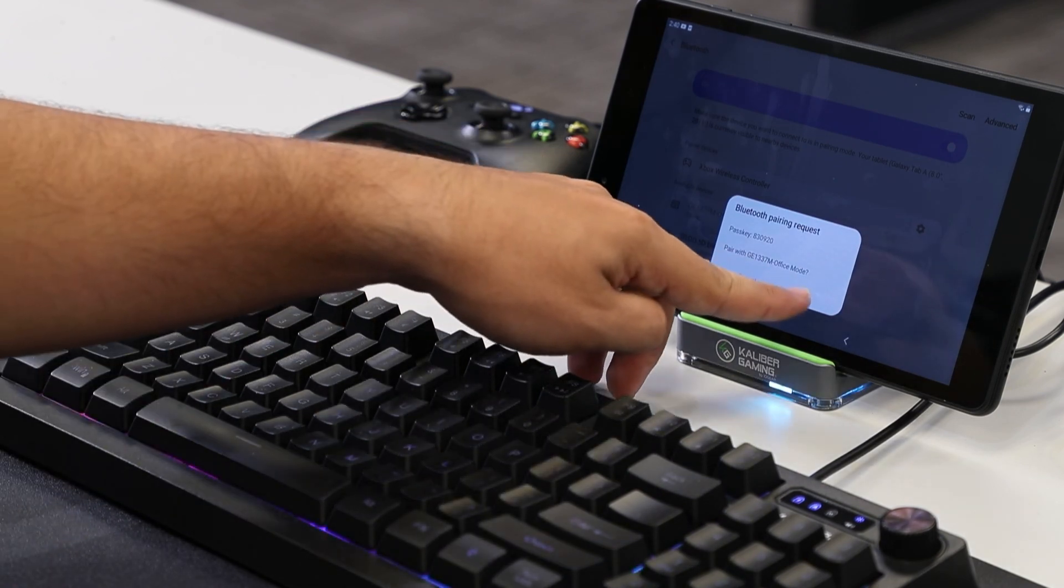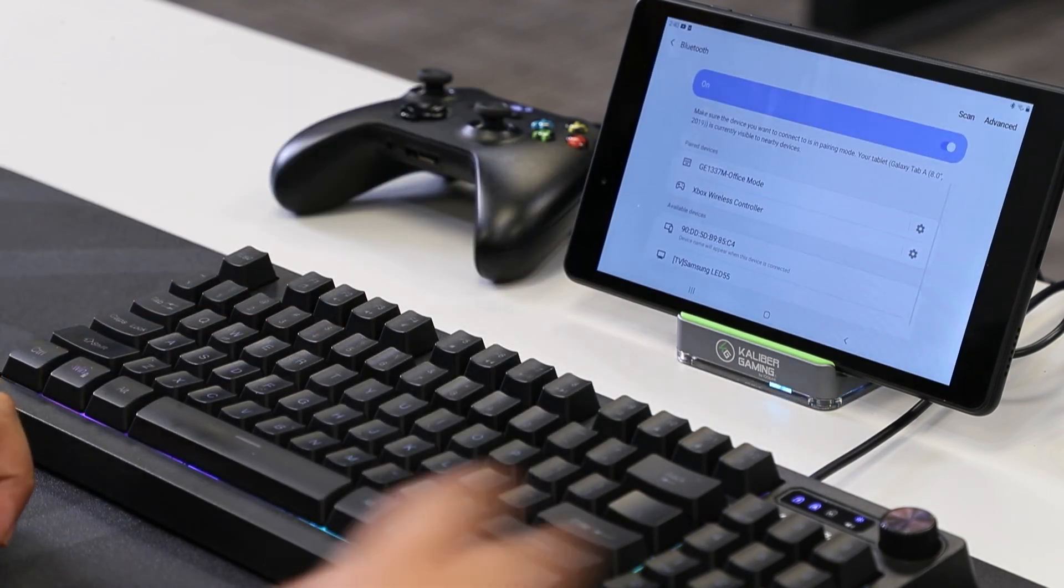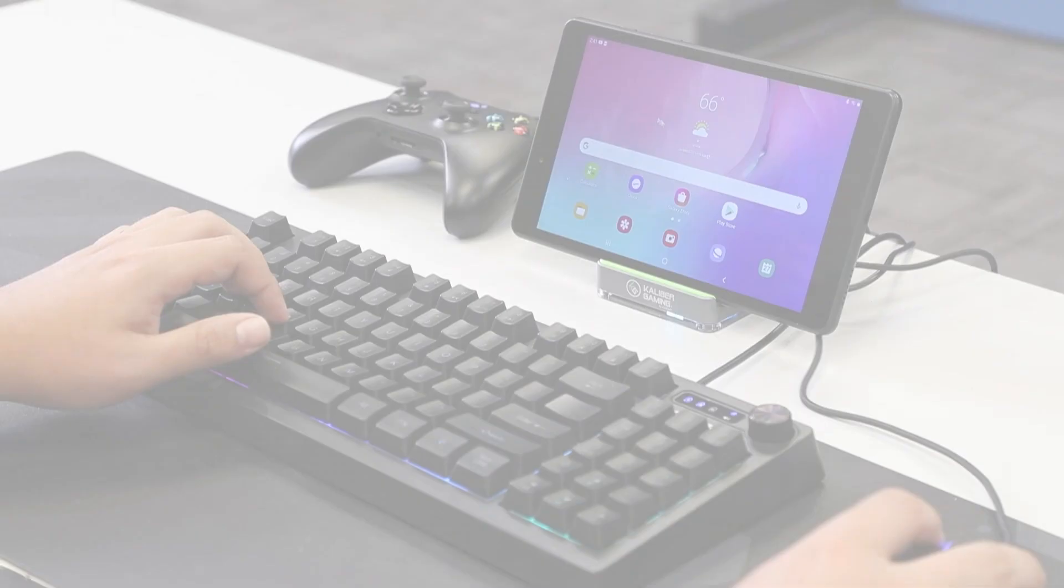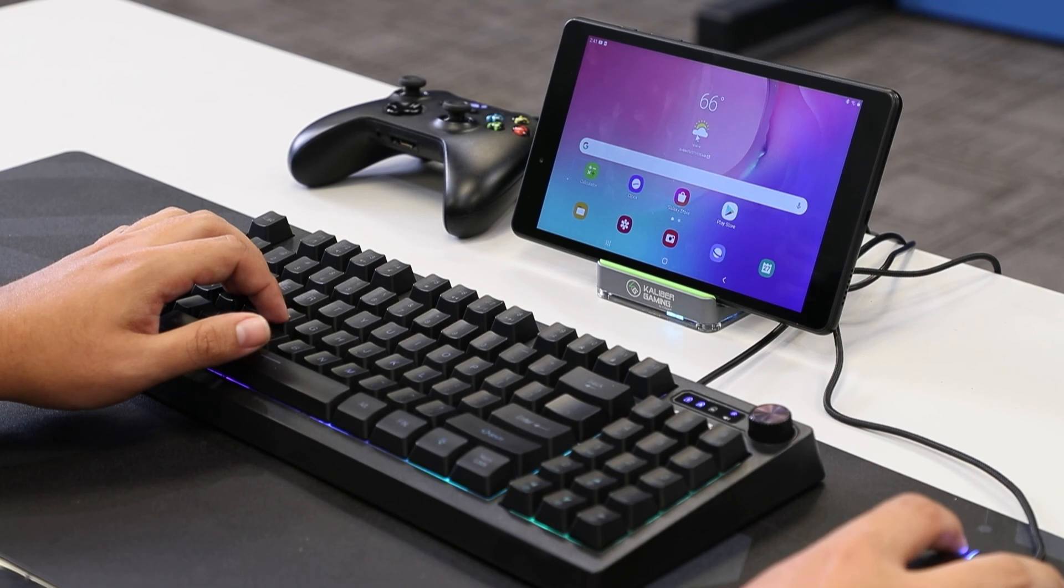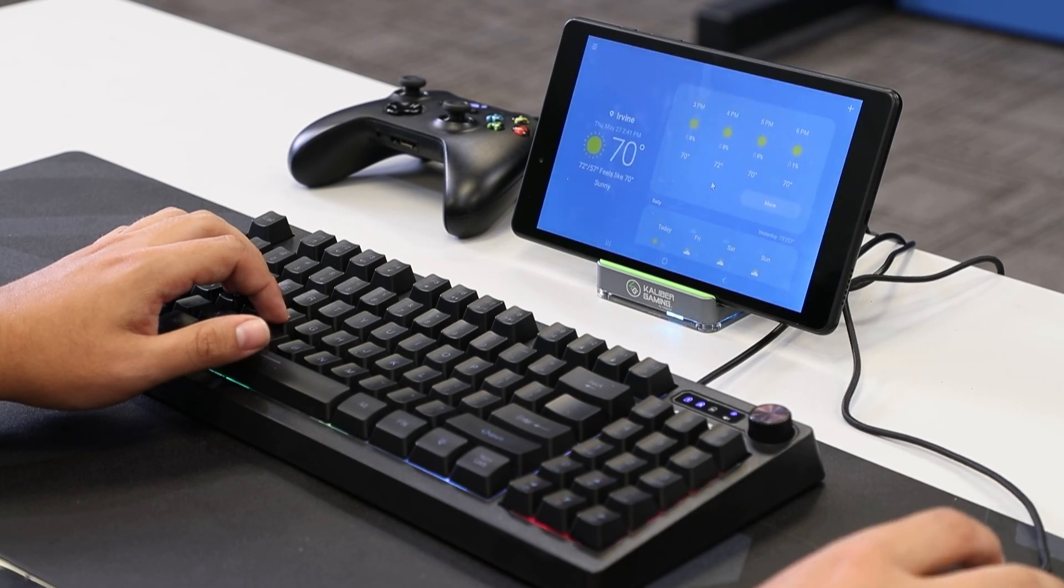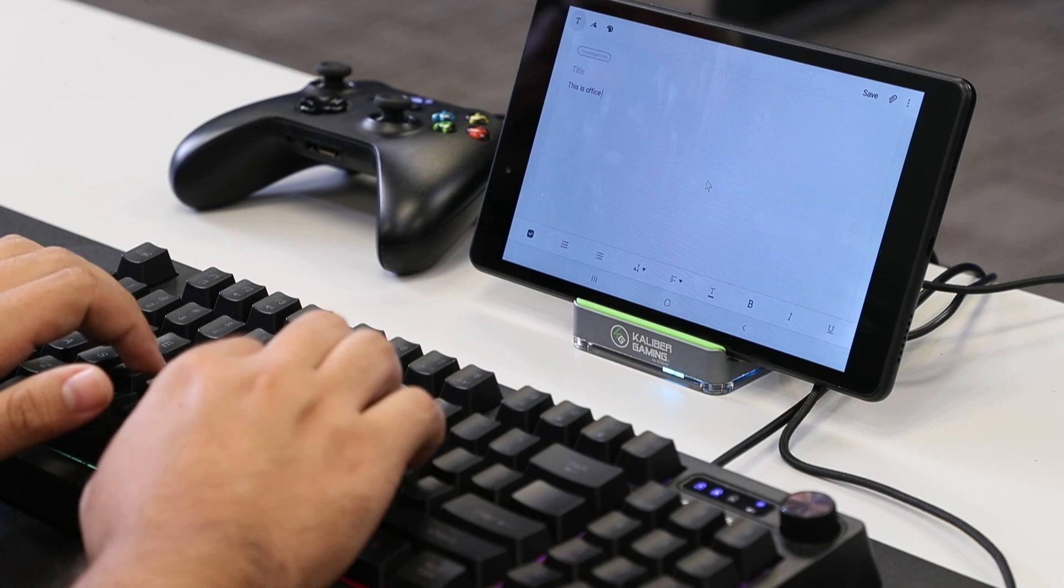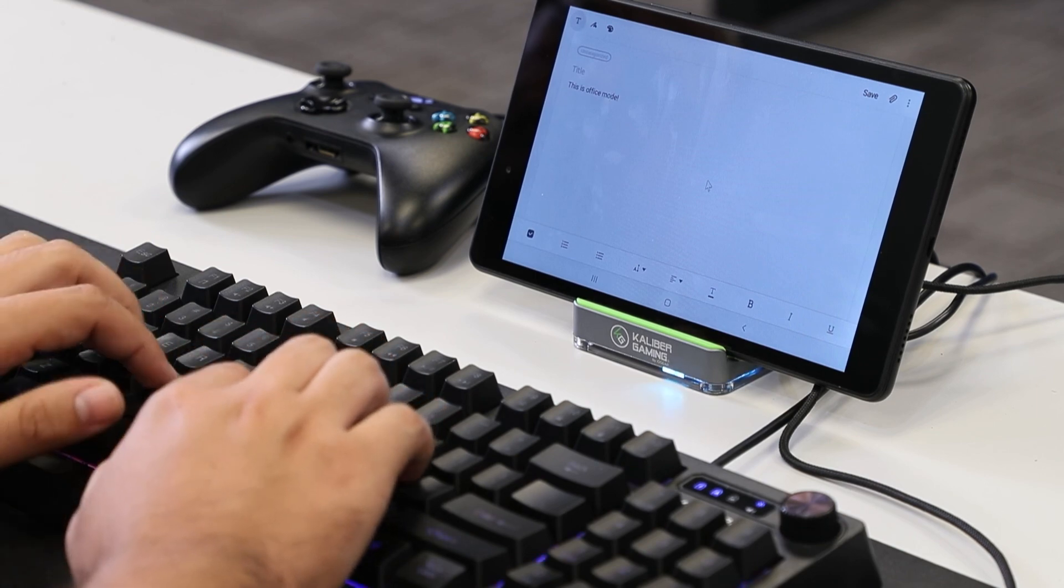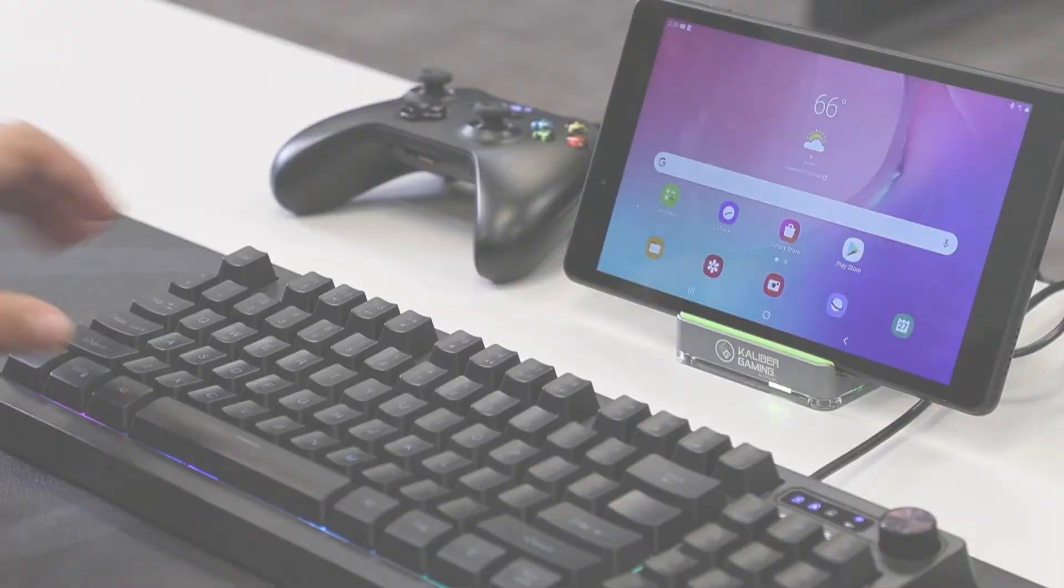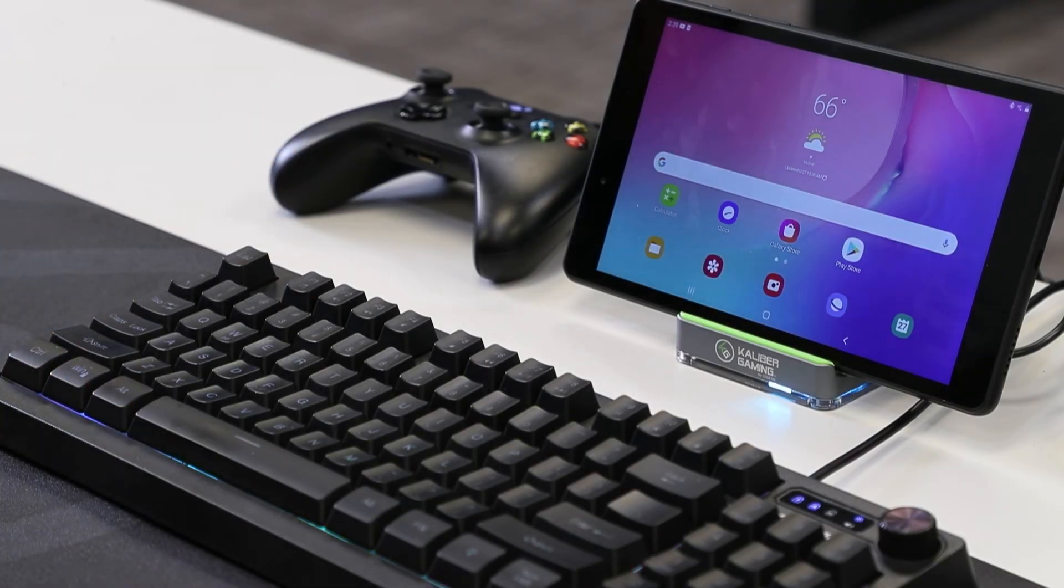Once office mode is enabled, you can navigate through your device using the mouse, which will bring up a cursor on screen. You can also use the keyboard to write emails, text and things of that nature. To exit office mode, press Alt plus F1.